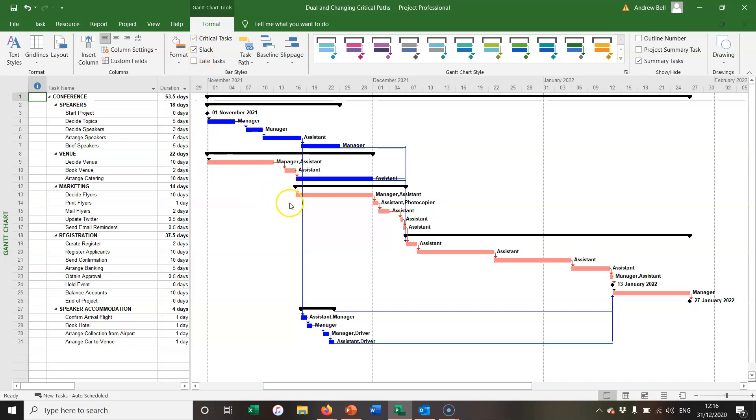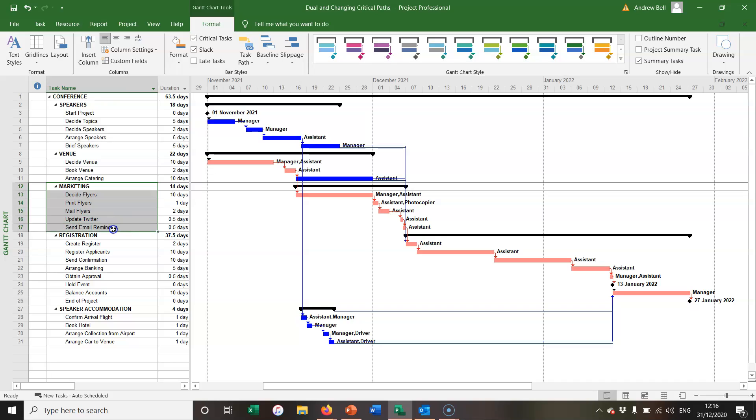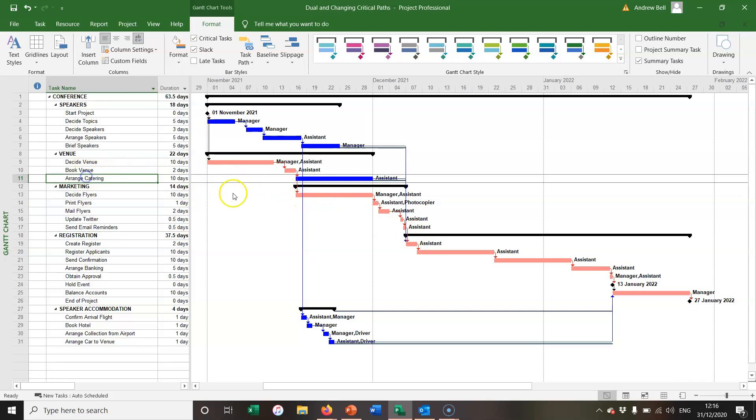We've got a clear critical path through the marketing section of this project, and this item here, arrange catering, is not critical.